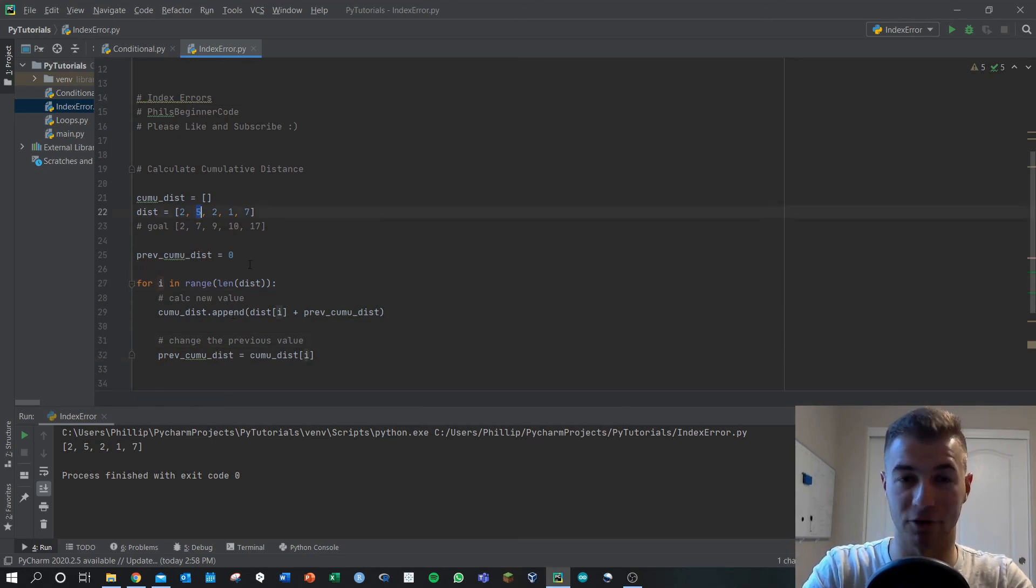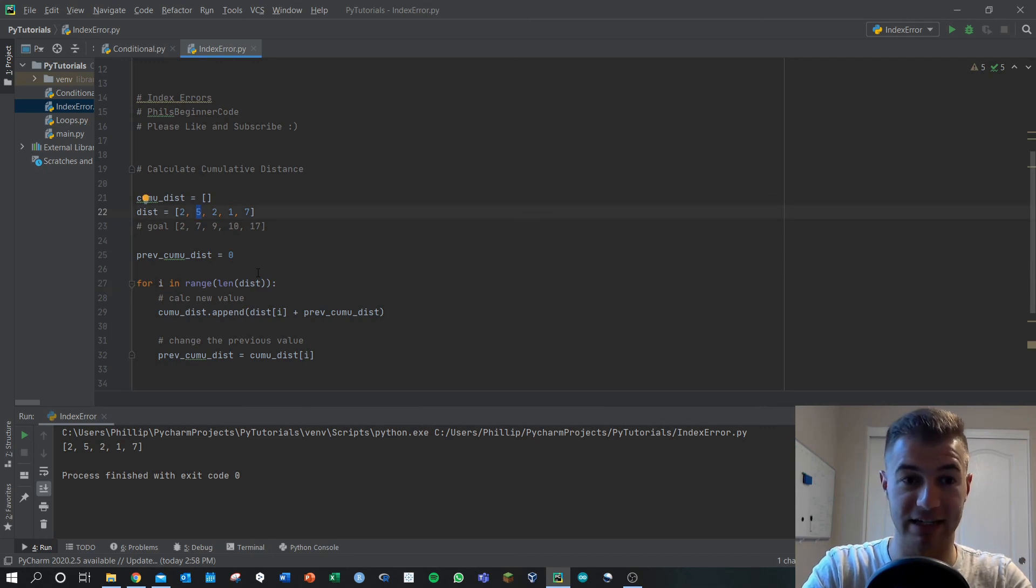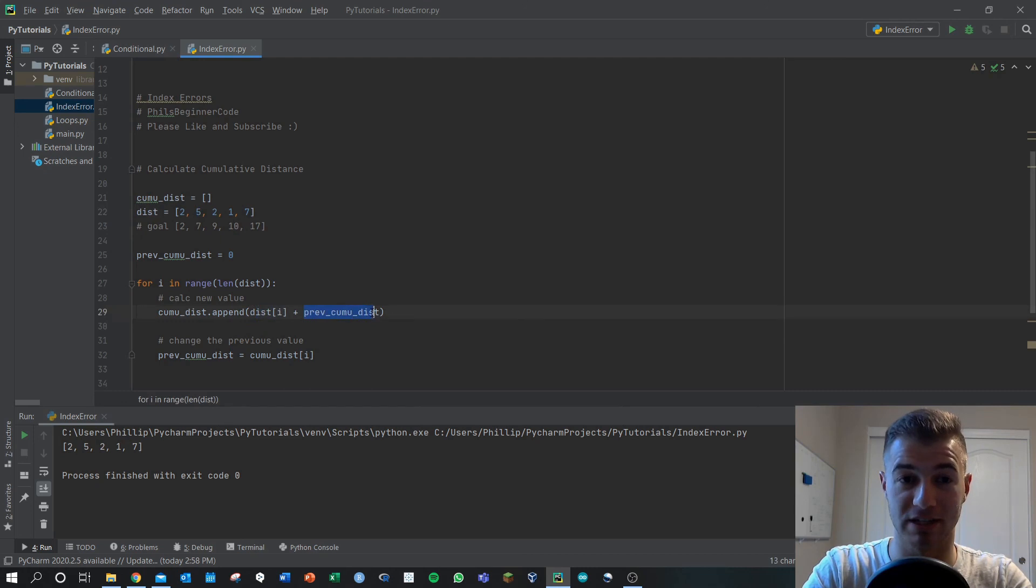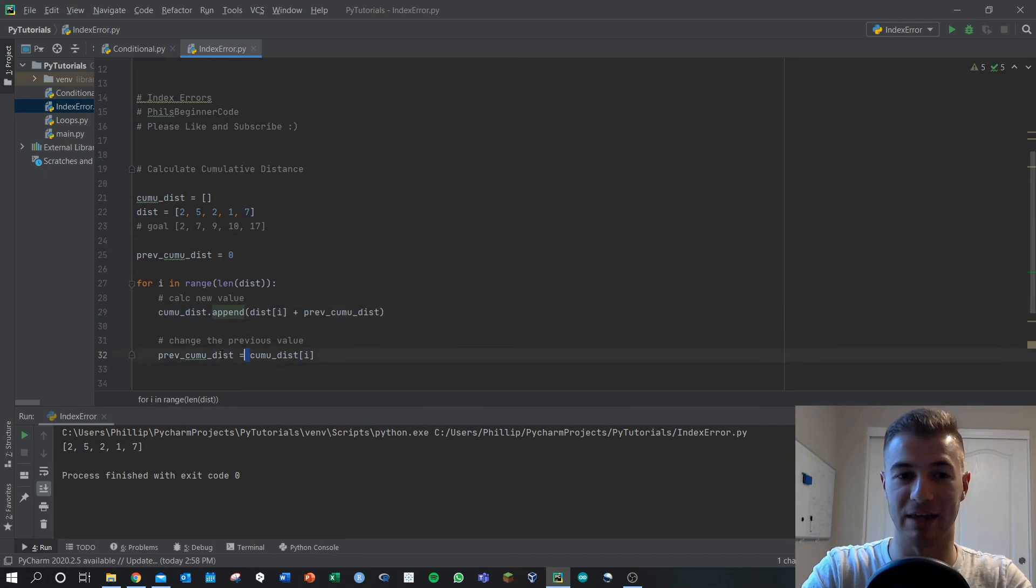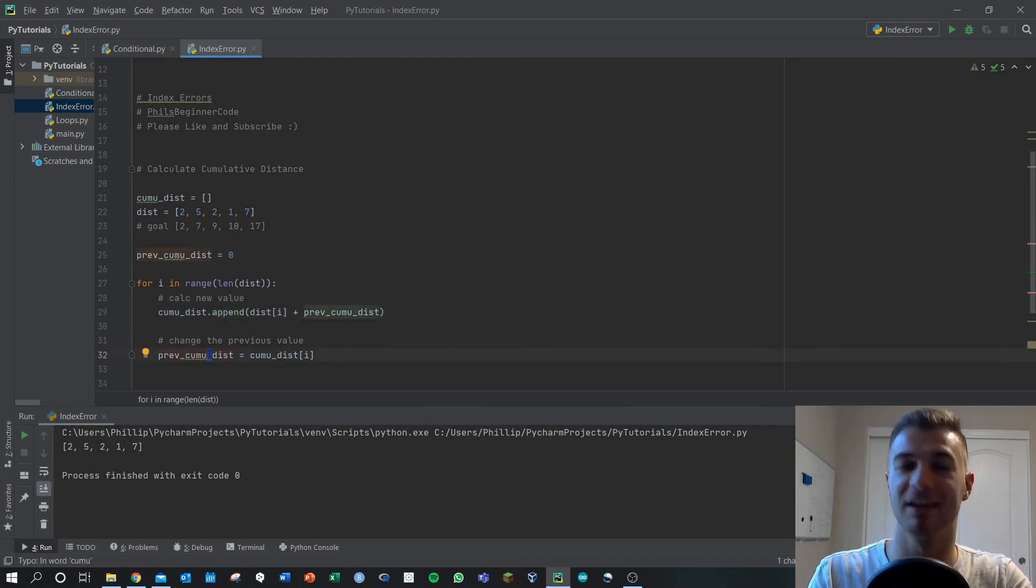We grab that first index in dist so we've got five, and it adds previous_cumulative_distance which is two. Well those together are seven. We store seven here and then we save it as previous_cumulative_distance again and then we can iterate over and over.